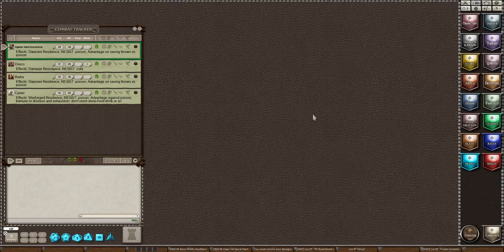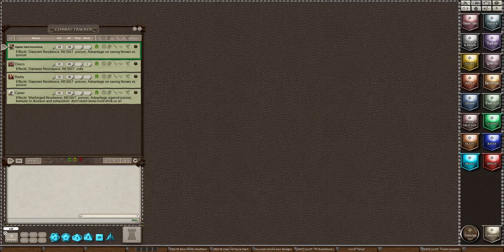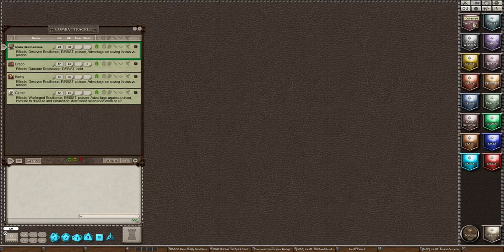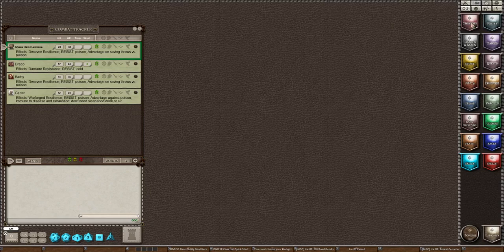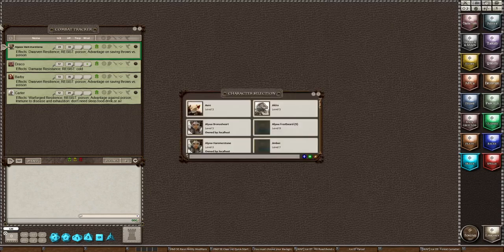Now today we're going to talk about importing and exporting characters. So let's first talk about importing a character. Now I have five people at my table but the fifth person has not given me their character sheet yet.